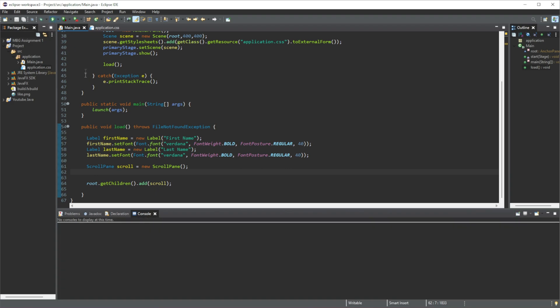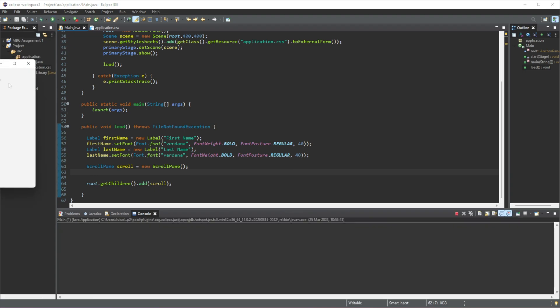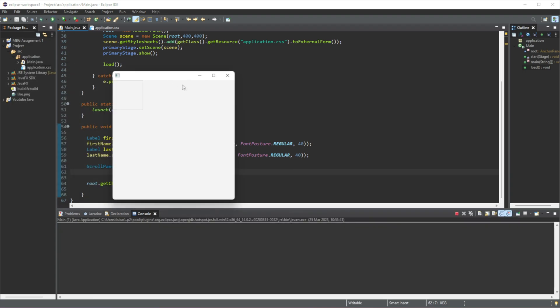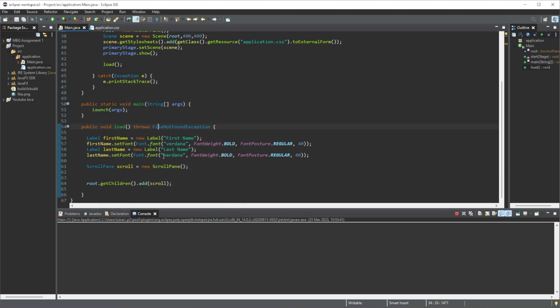And just like that we have added our scroll pane into our window, you can see by the little box, except there's nothing in here. Alright, so let's just add in a few things. Well firstly let's set the size.